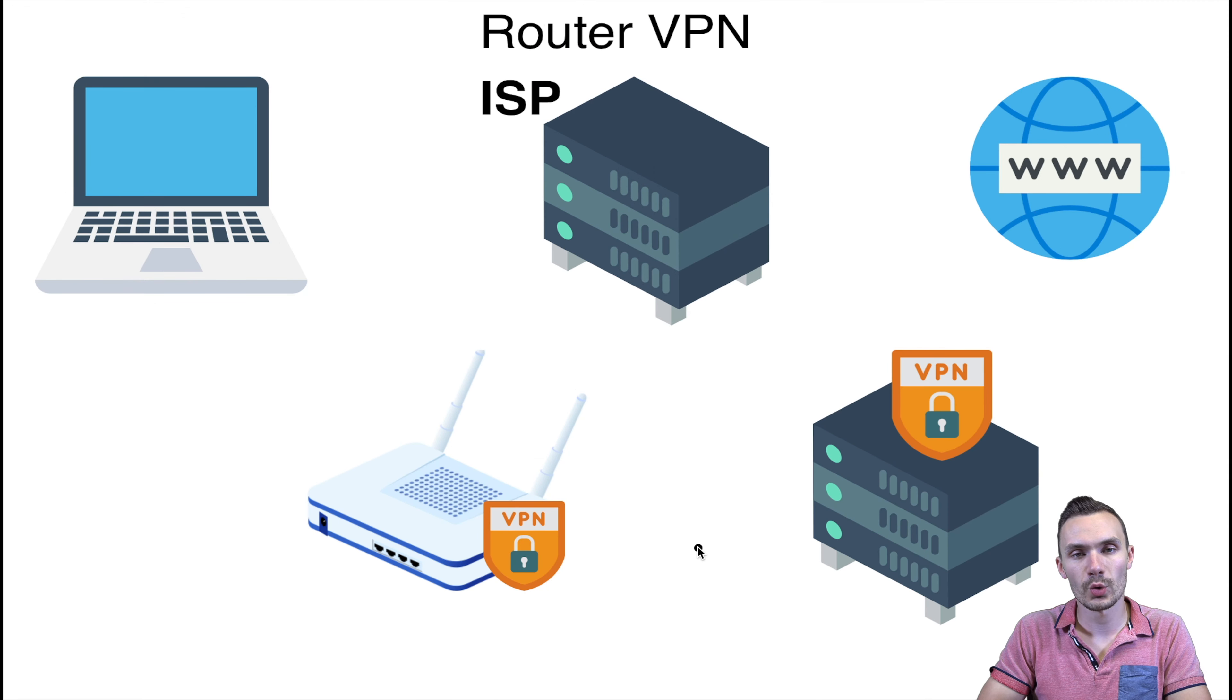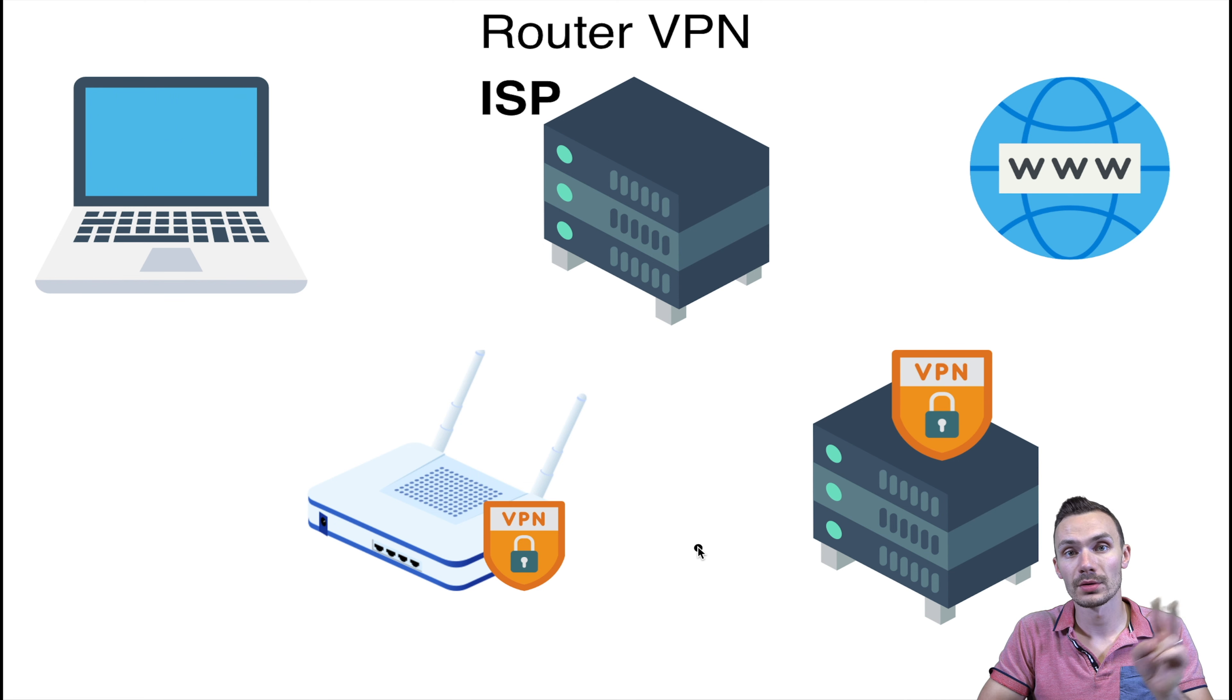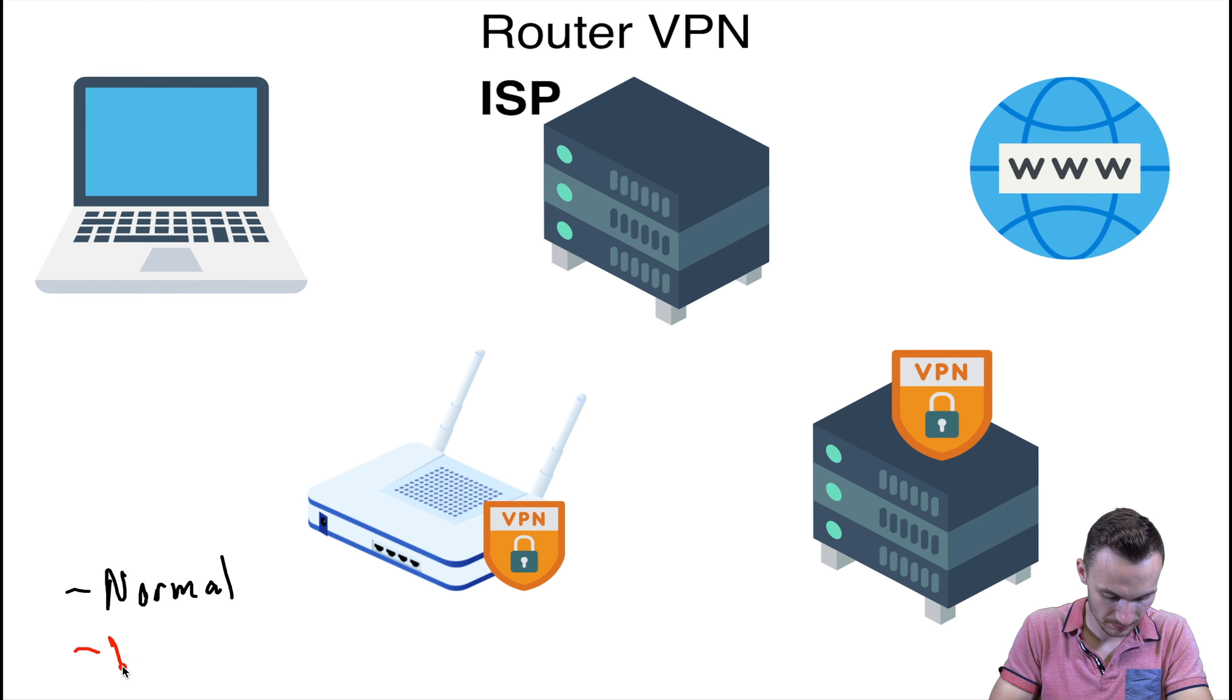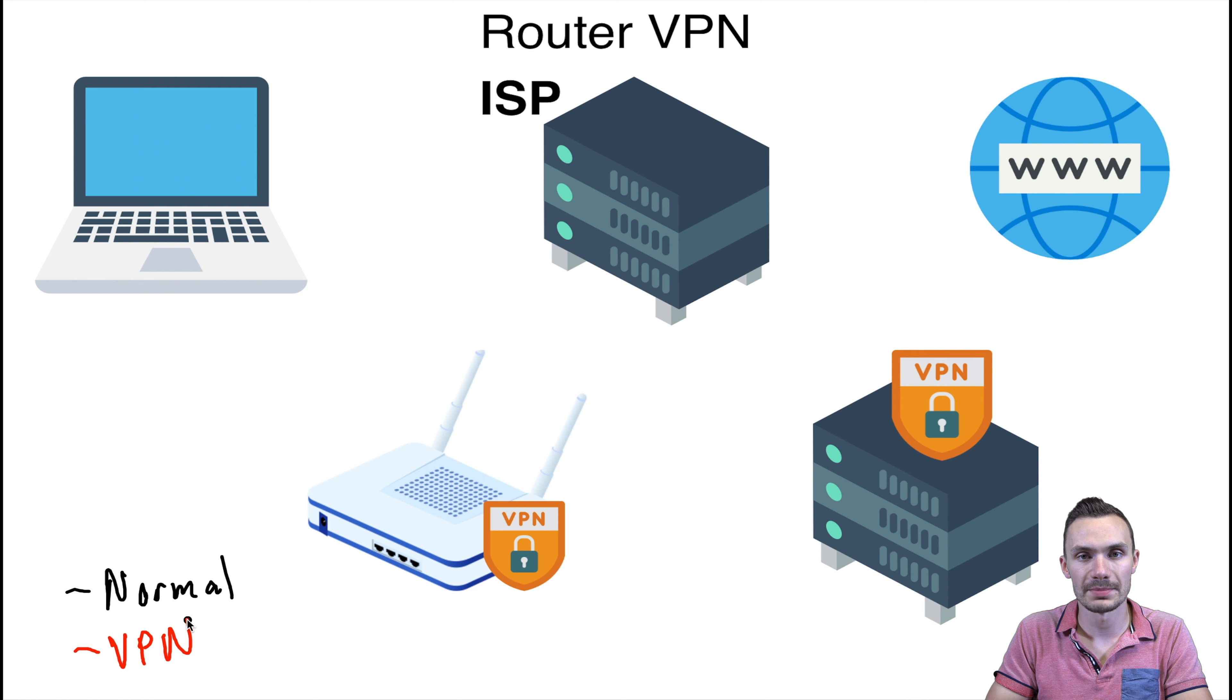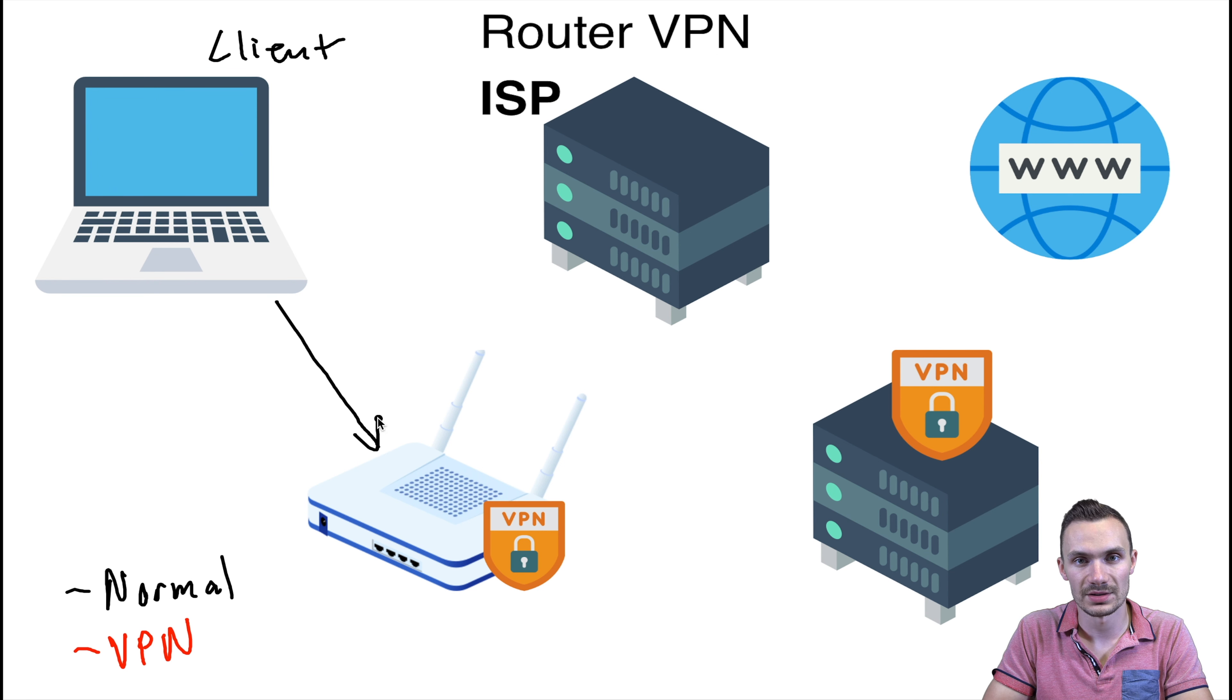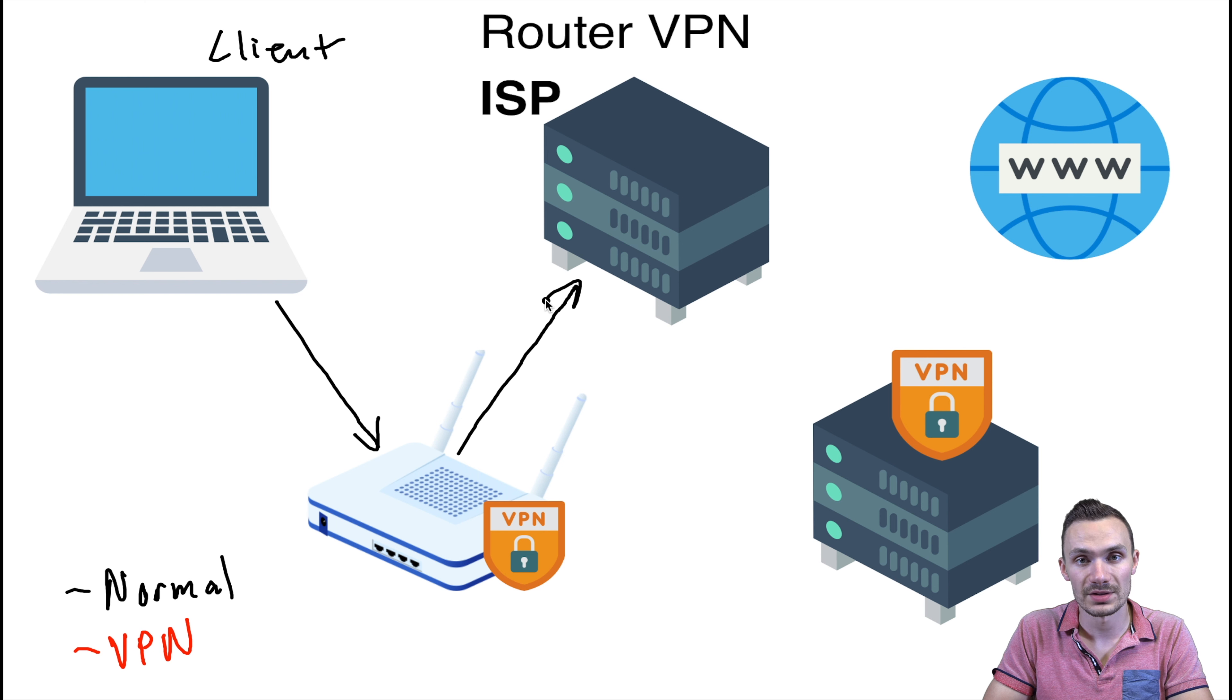Let's take a quick look and see how a VPN works on a router. We're going to go through two scenarios in this example, one being a normal scenario and two being the VPN scenario. In the normal scenario, your client laptop will send the connection to the router. Your router will then send that connection to the ISP, or Internet Service Provider.